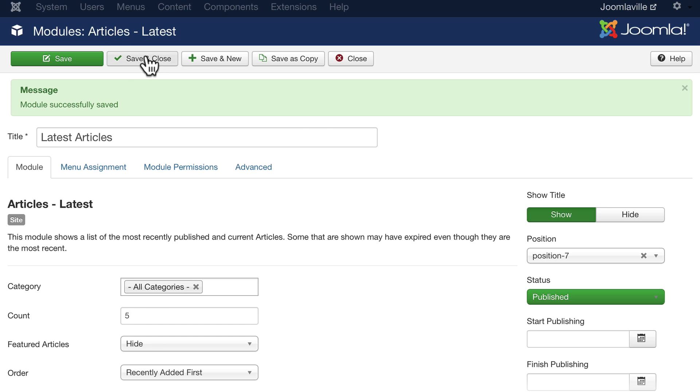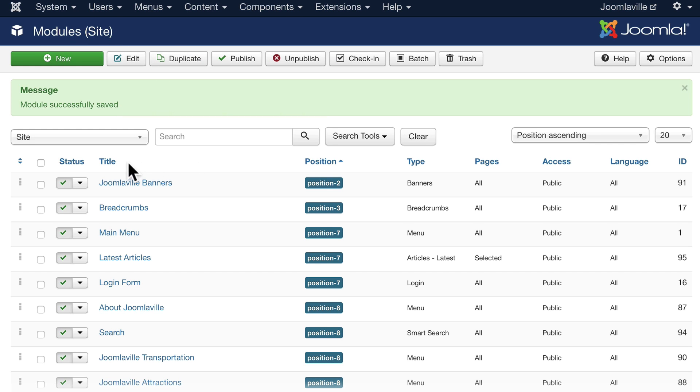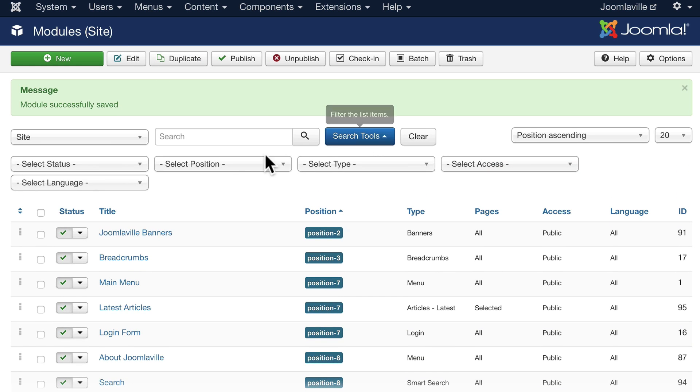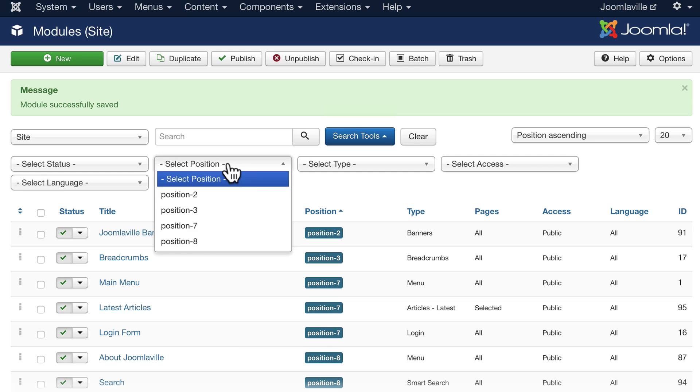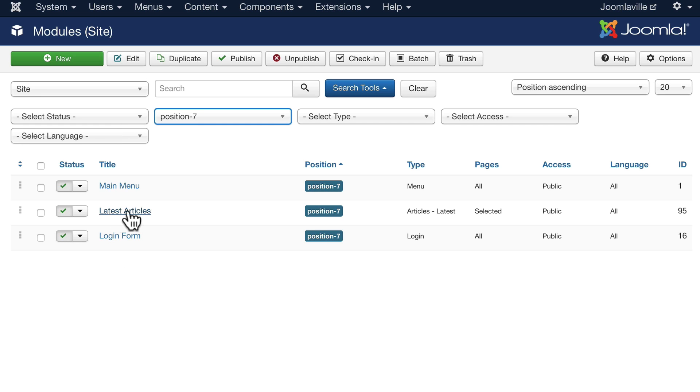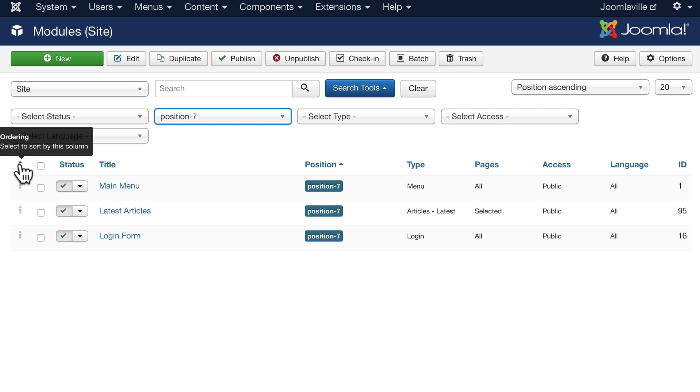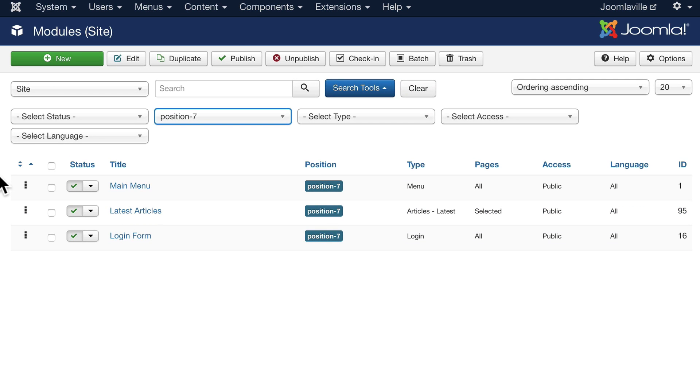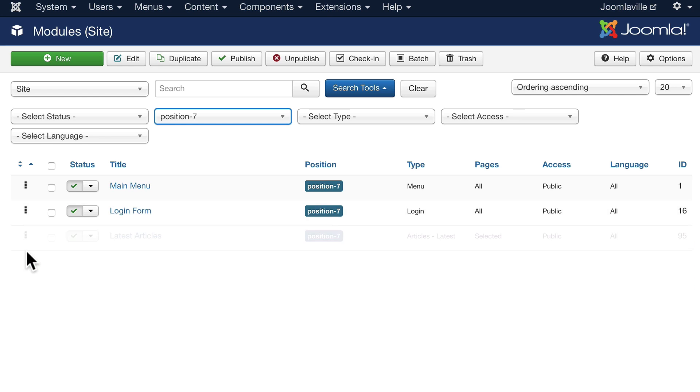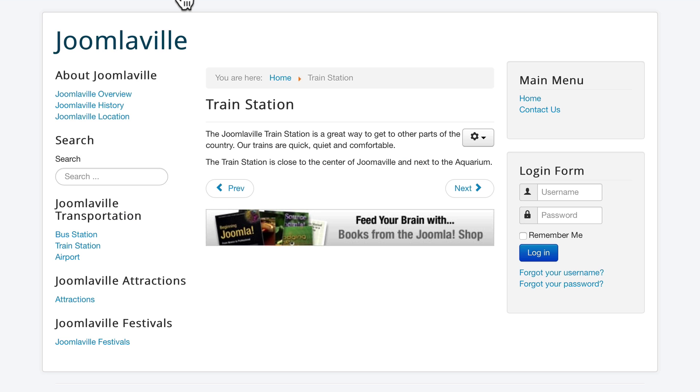Go ahead and click save and close. Let's filter by position, and now you'll see the order of our modules. Just for argument's sake, let's go ahead and put latest articles after the login form. Click on the ordering link and grab latest articles, drag it down, and let's check out what we just did.